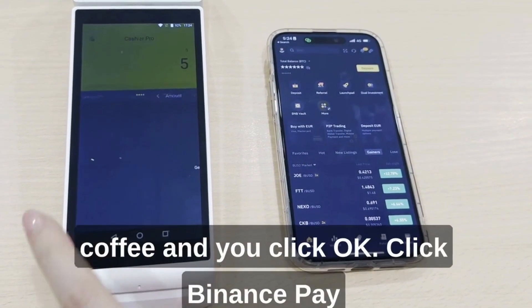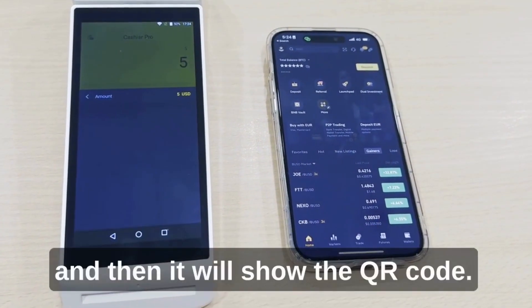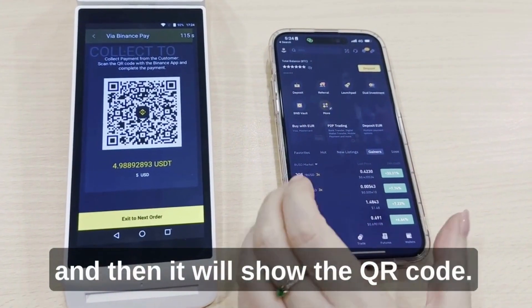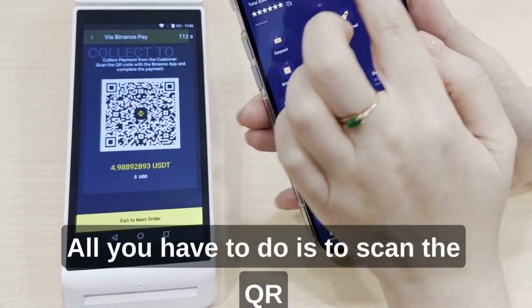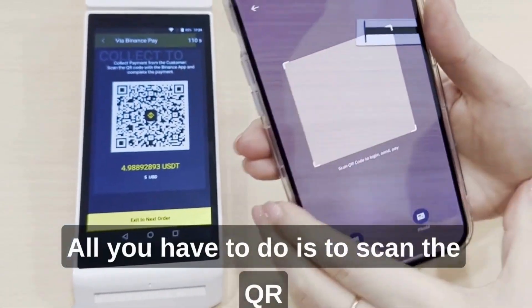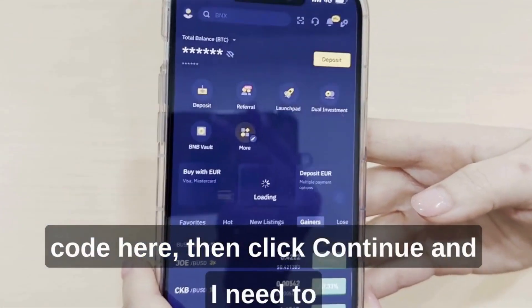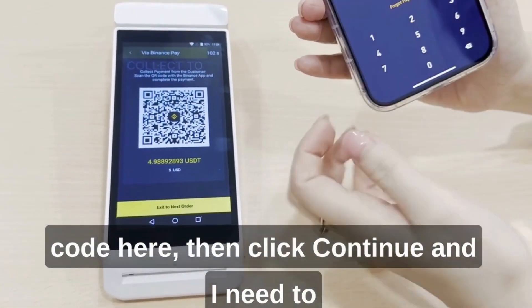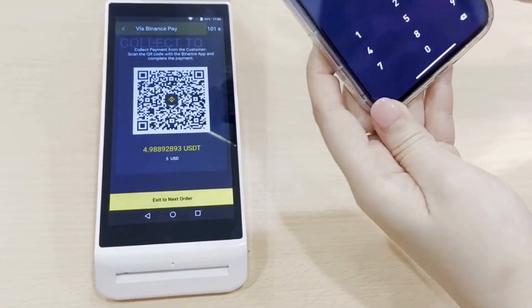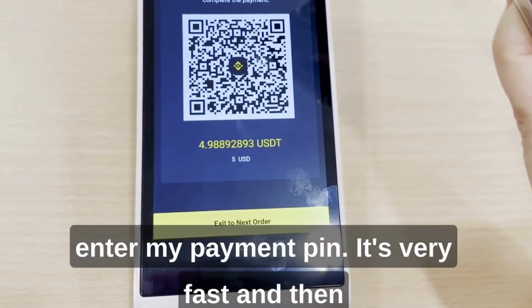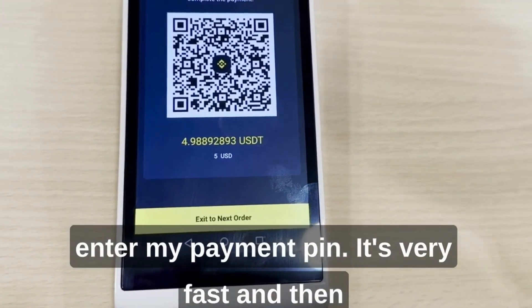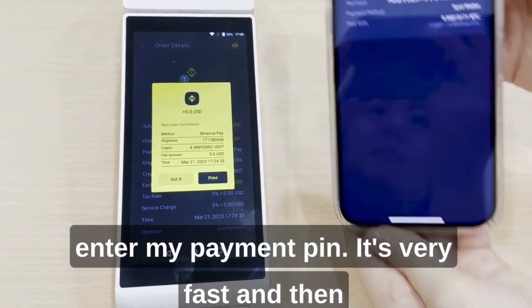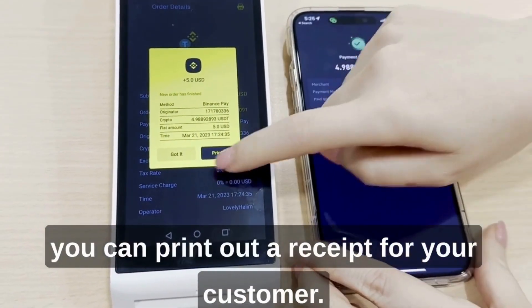Then click Binance Pay and it will show the QR code. All you have to do is scan the QR code, then click continue. You need to click very fast, and then you can bring out the receipt for your customer.